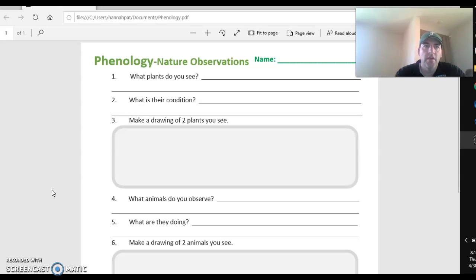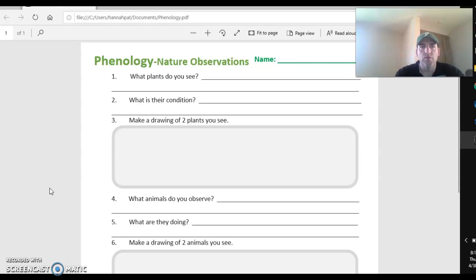Hello 7th graders. Today or later this weekend, I would like you to do another one of these phenology and nature observation assignments.